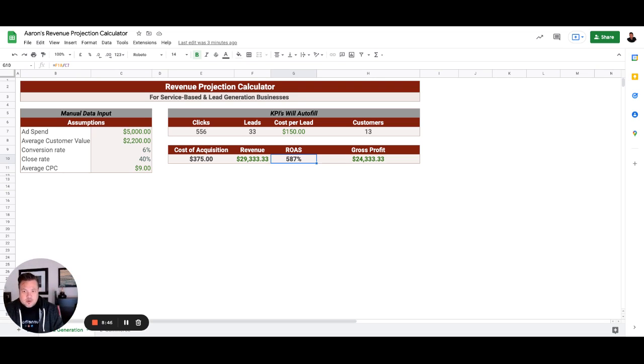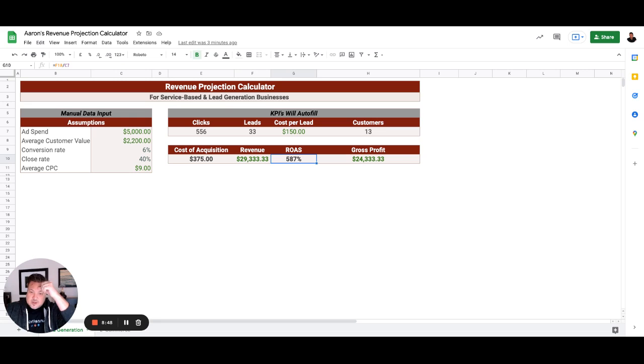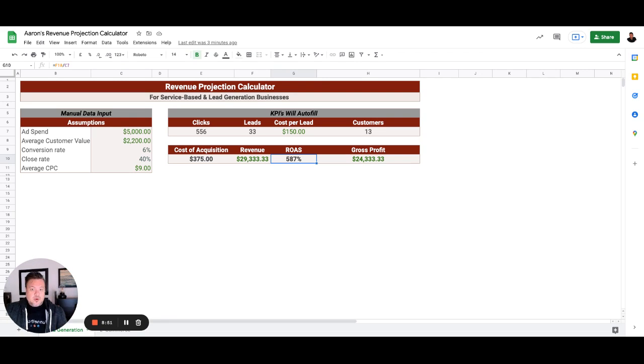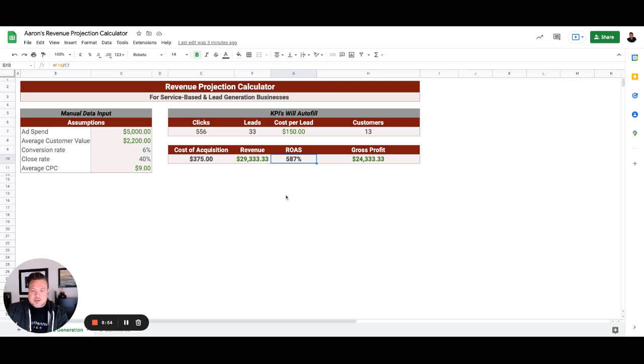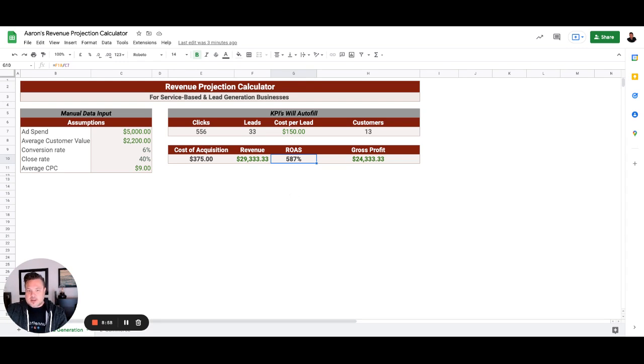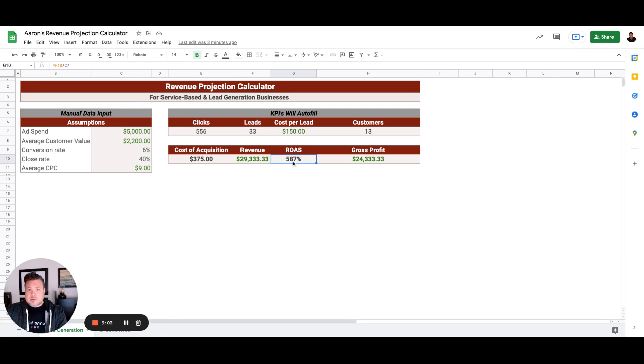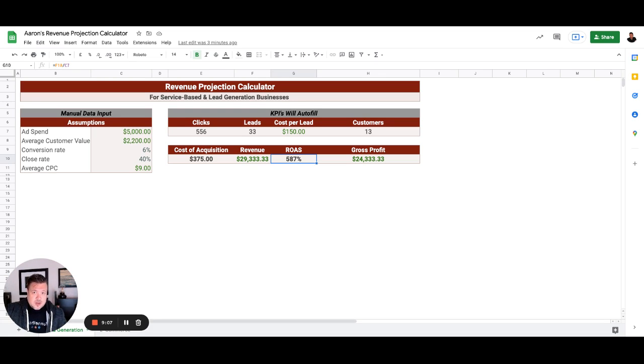So there's a lot more that we can do within this account. If I had to put a number on it, I mean, I really think that we can get them closer to 620 to 640 ROAS in the next 30 days.